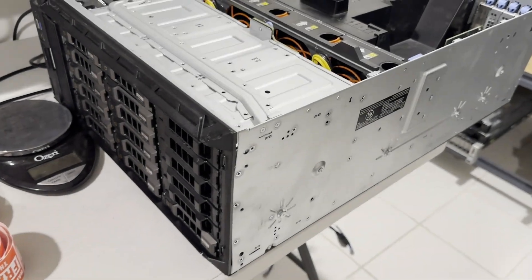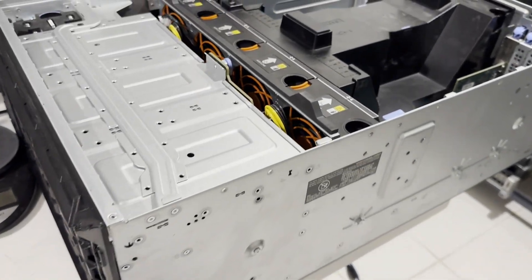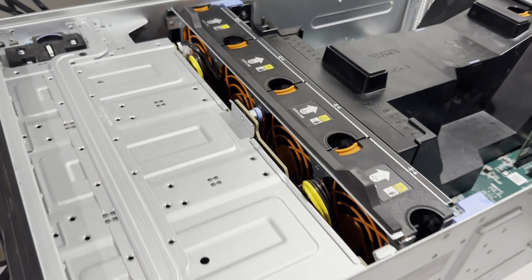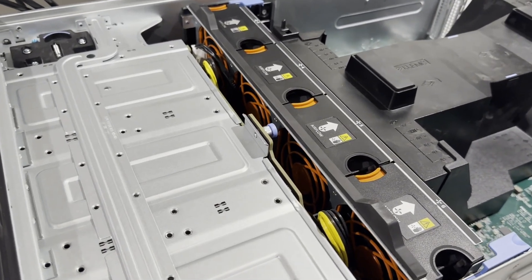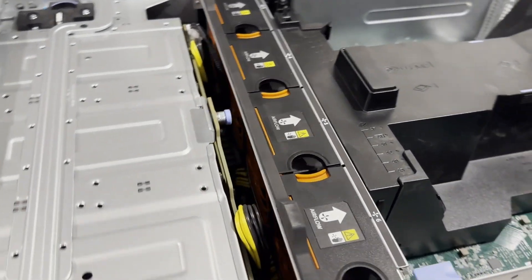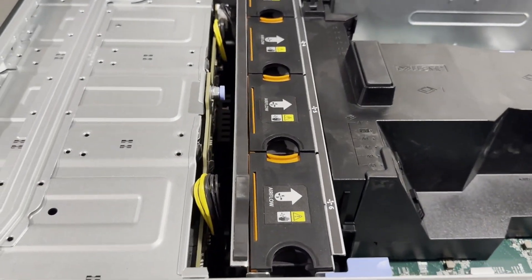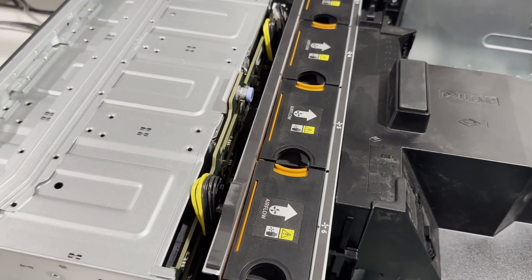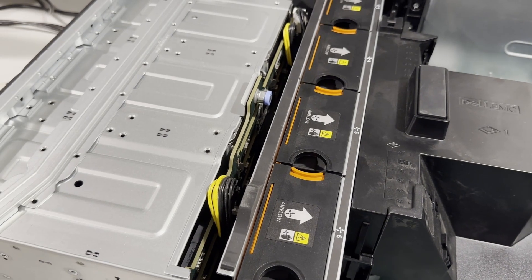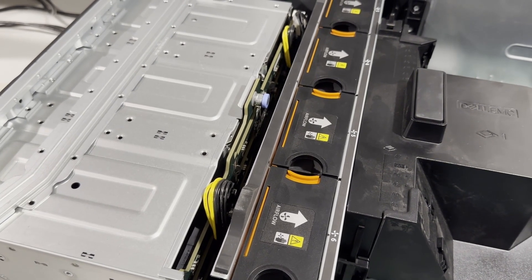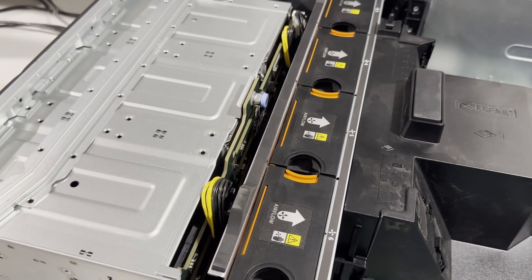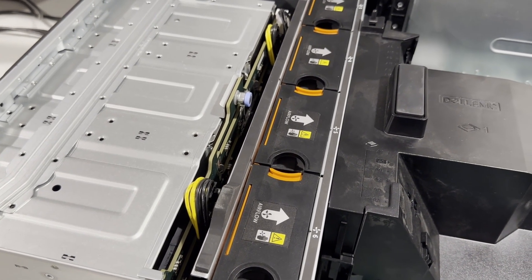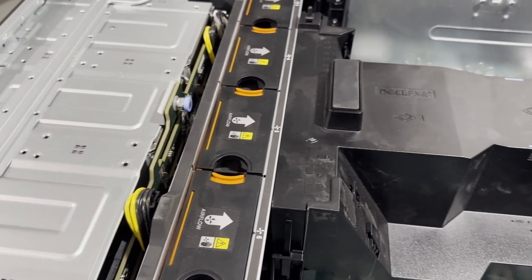After removing the cover, we can see 18 bay 3.5 inch back plane. It's worth noting that the Dell T640 with an 18 bay configuration is quite rare, commanding a significant premium in the used market.